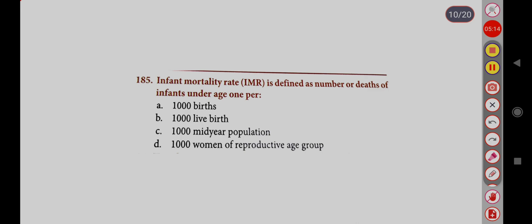Infant Mortality Rate (IMR) is defined as: number of deaths of infants under age 1, expressed per: Option A, 1,000 births; Option B, 1,000 live births; Option C, 1,000 mid-year population; Option D, 1,000 women of reproductive age group. Correct answer is Option B, 1,000 live births.